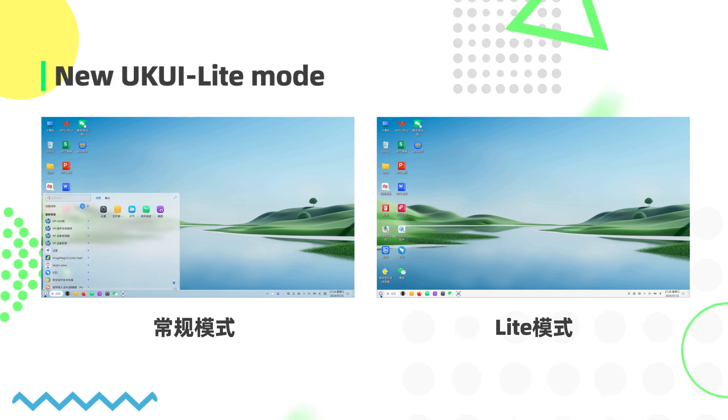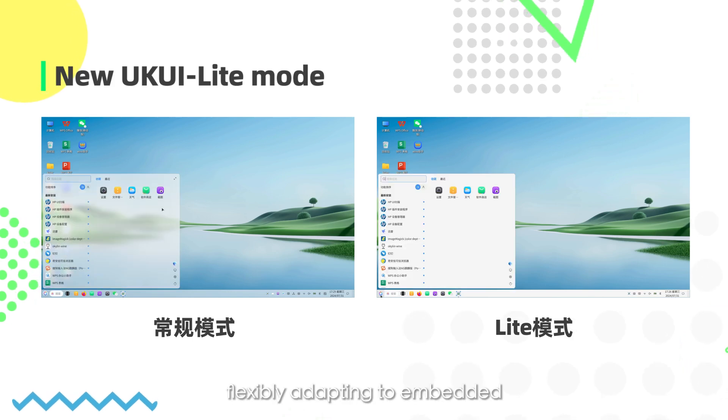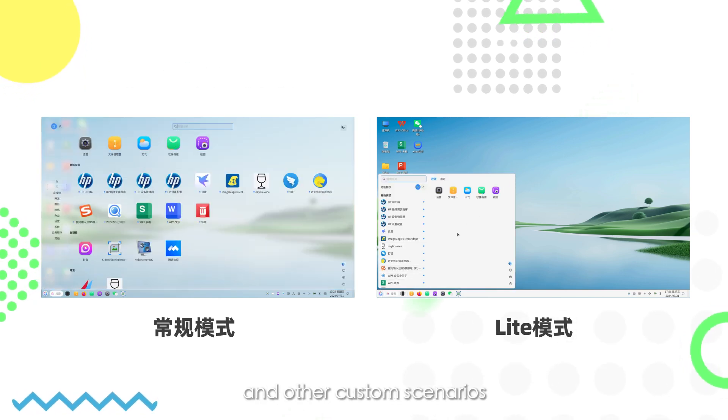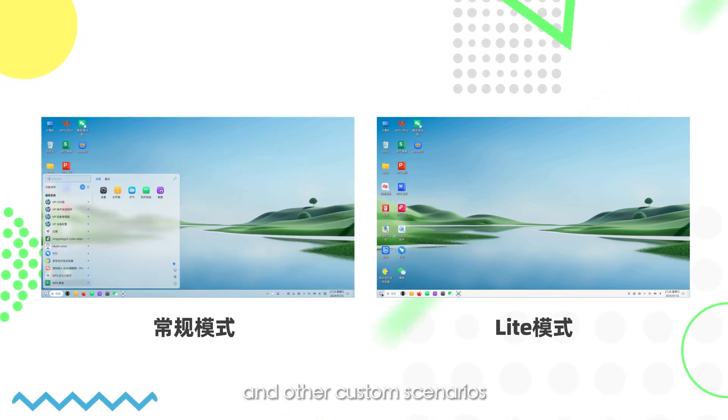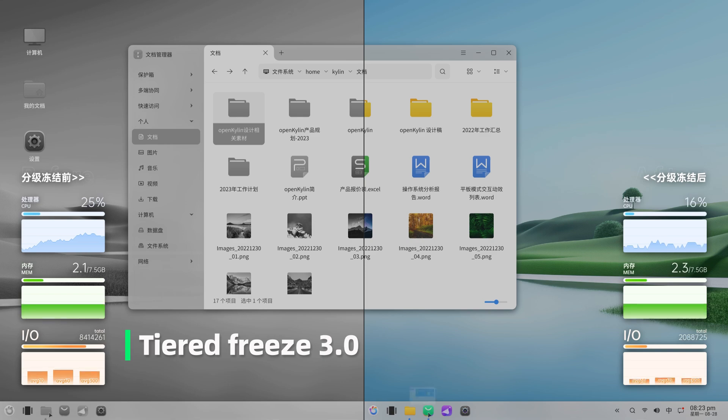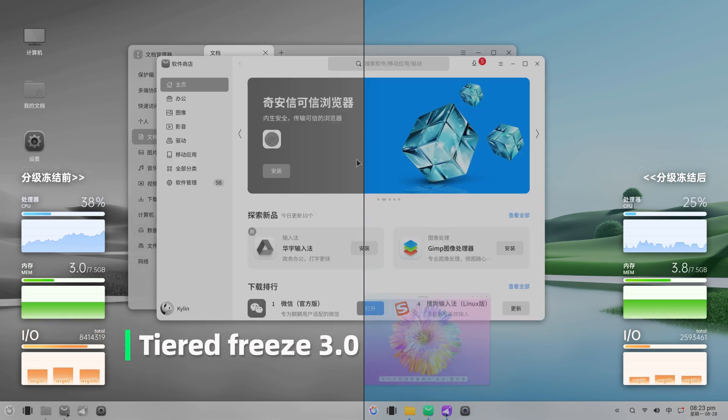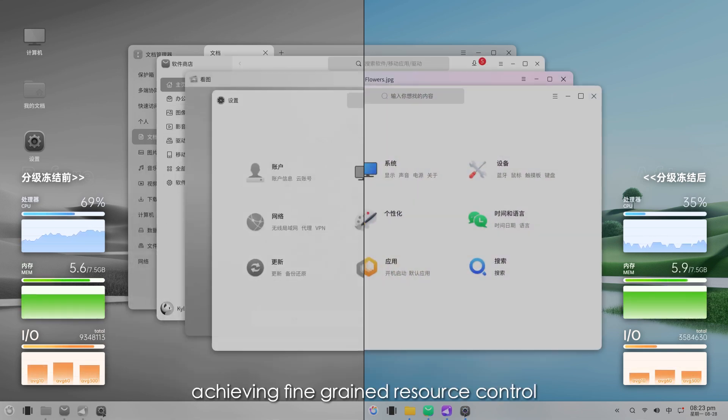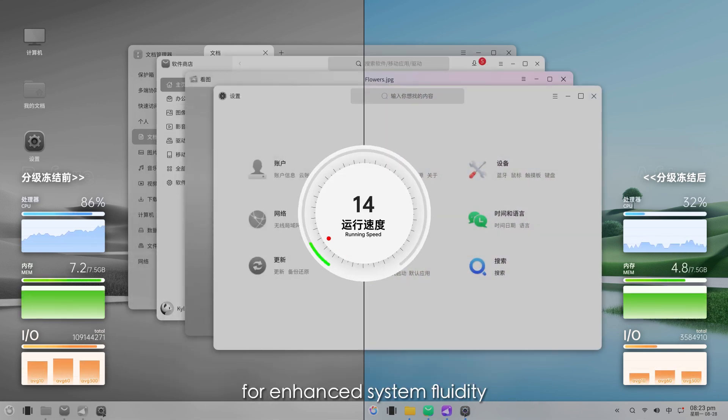New UKUI light mode, flexibly adapting to embedded and other custom scenarios. Tiered freeze 3.0 achieving fine grained resource control for enhanced system fluidity.